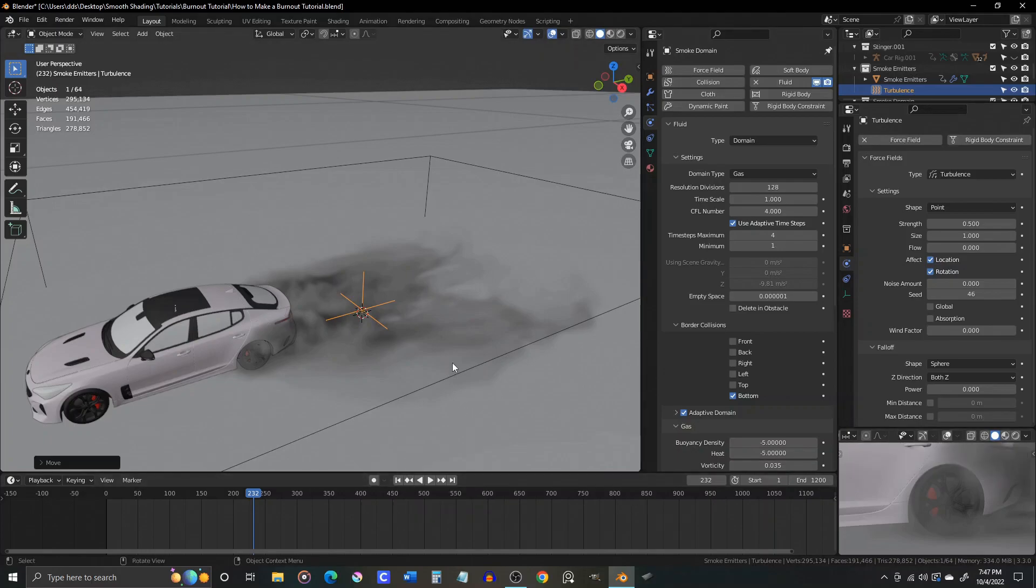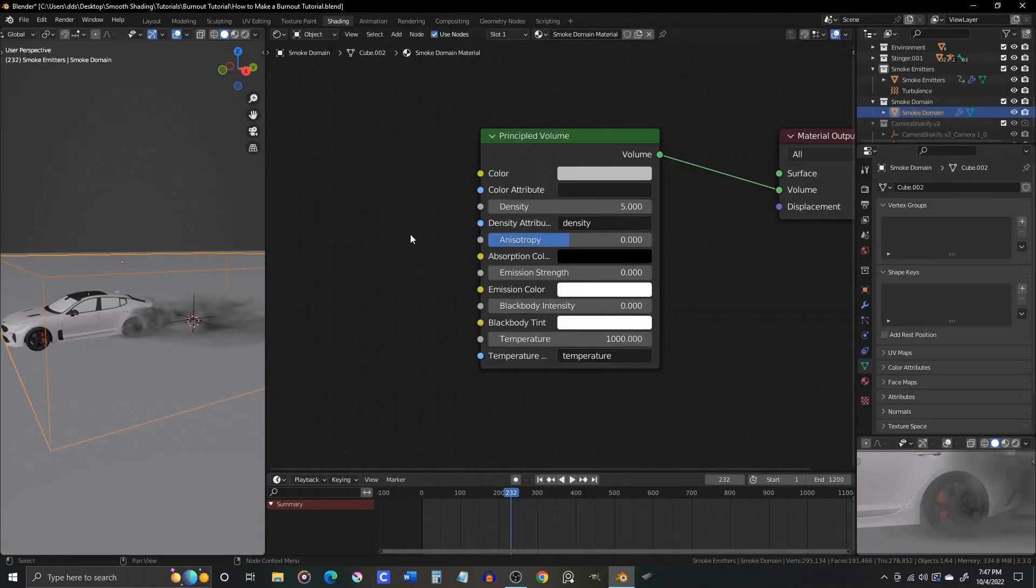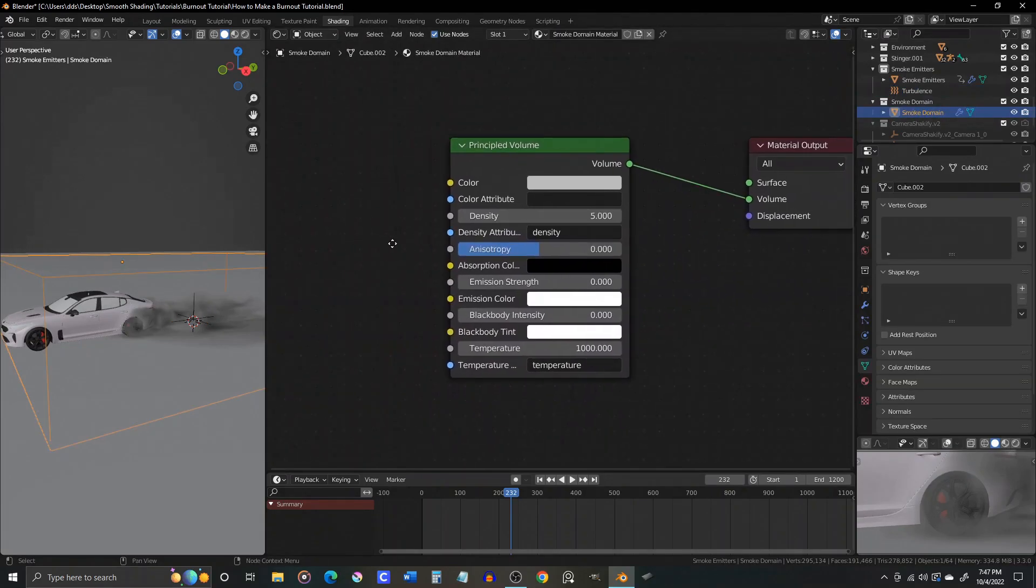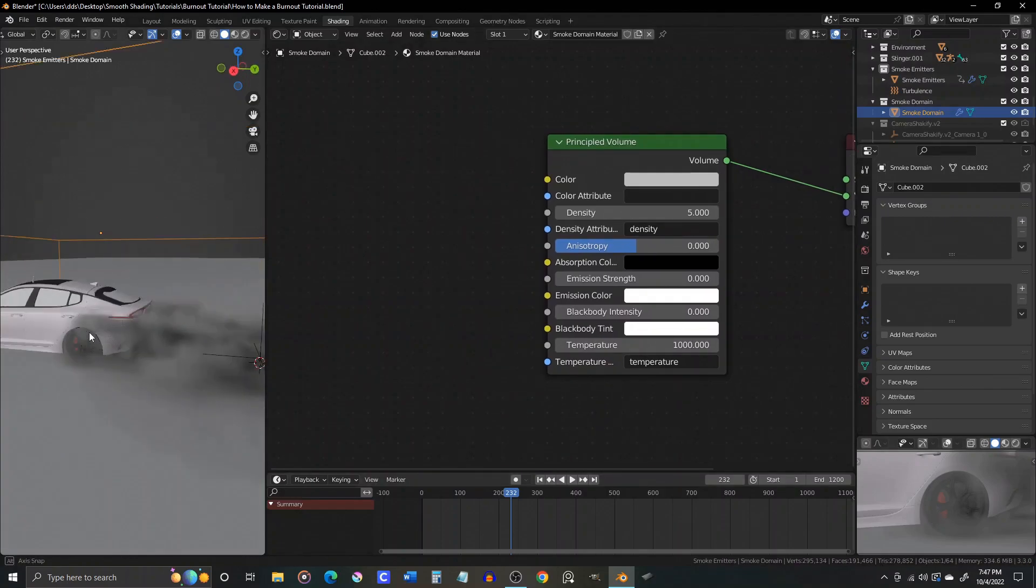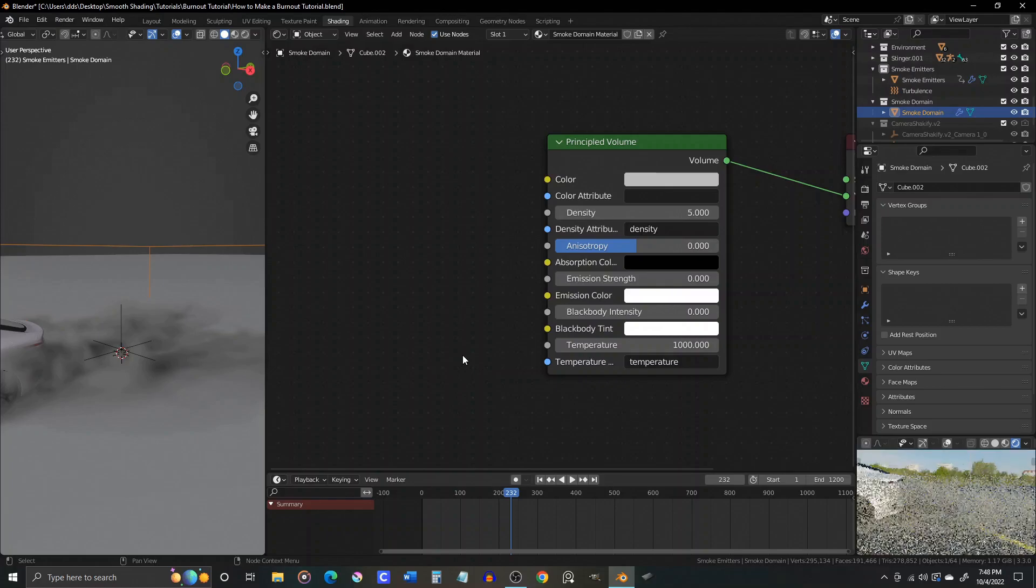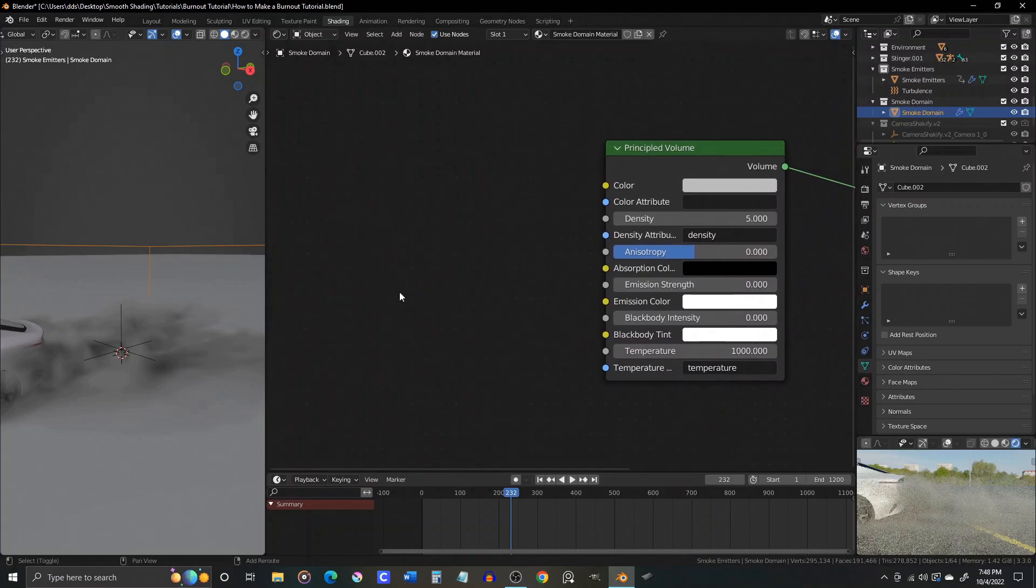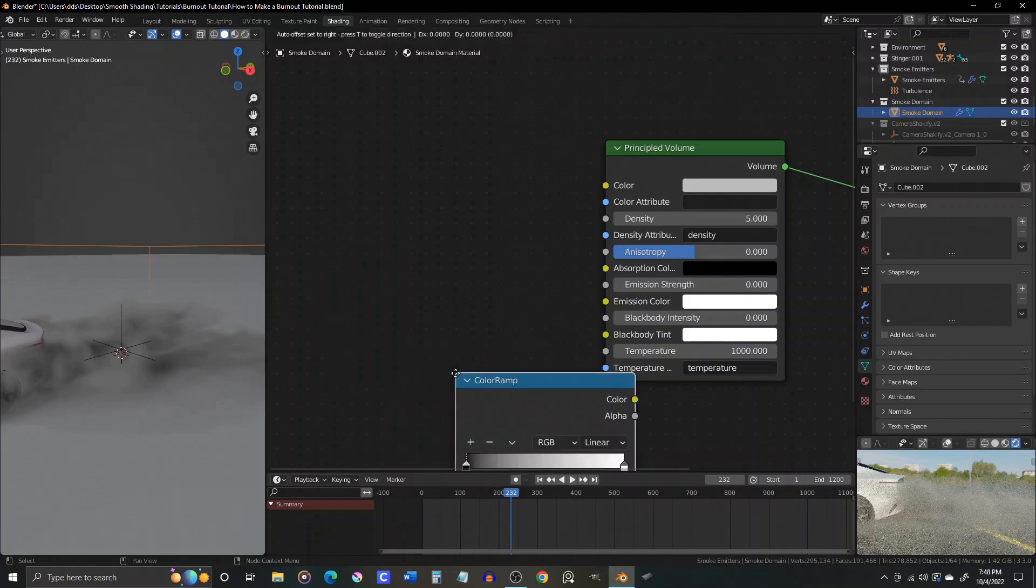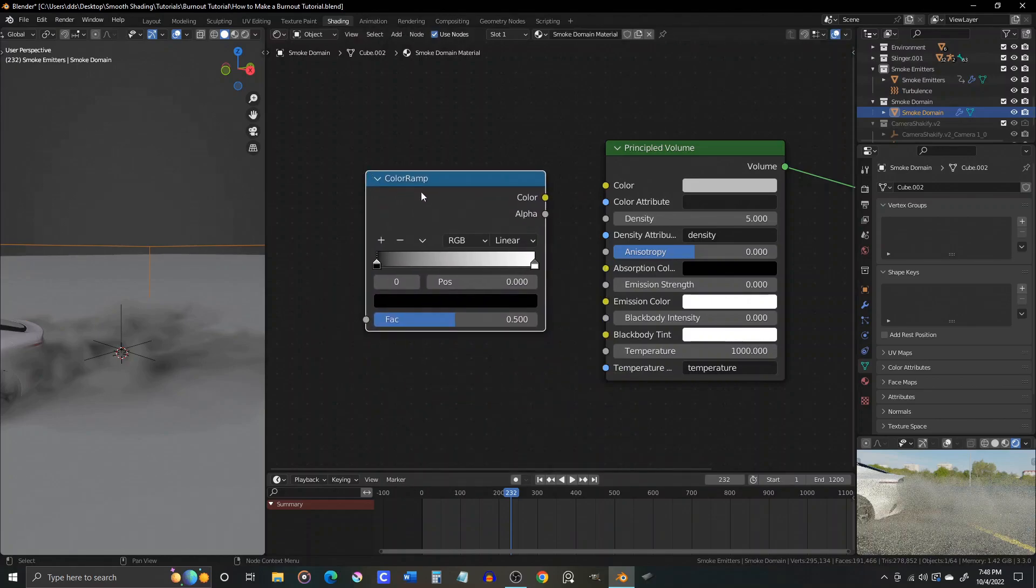Now let's head over to our shading workspace, and adjust the look of this smoke. Back when we used the quick effects smoke command on our smoke emitter objects, Blender was nice enough to create a domain and material for us. The default settings on that material are okay, but you can tweak them in the principled volume shader to get just the look you want. For starters, let's affect the color of the smoke. As the default is kind of a dusty gray, tire smoke is whiter with sometimes just a hint of blue in it.